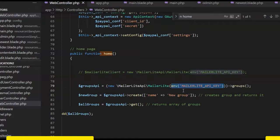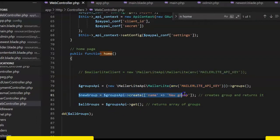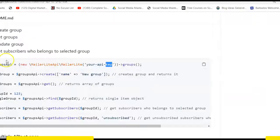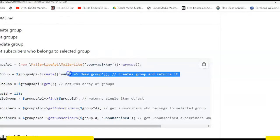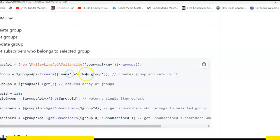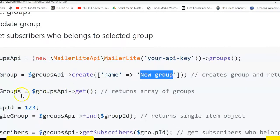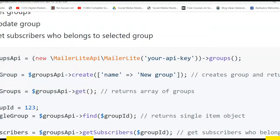So this next line creates a group. This is a sample code from the MailerLite GitHub account for creating a group. Here it just makes a call, connects to MailerLite, and then it creates a new group. The name of the new group is 'new group'. You can call yours anything, and then it gets you the list of all groups. If you dd this, you will now see the list of all groups.